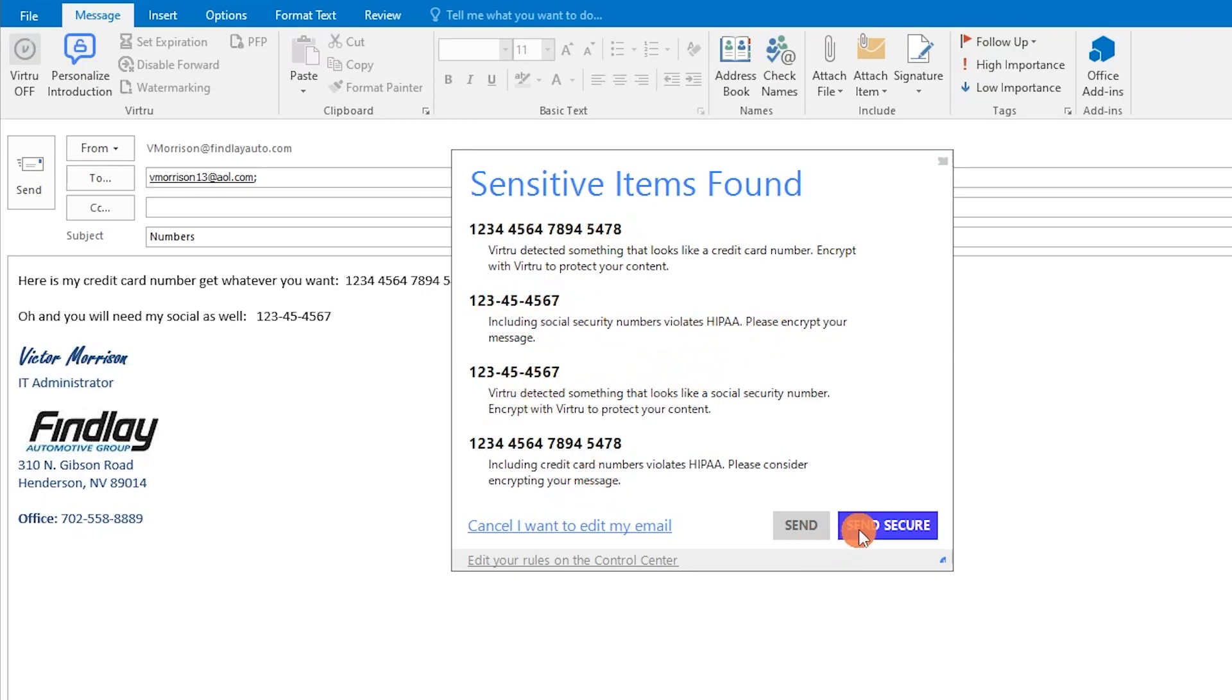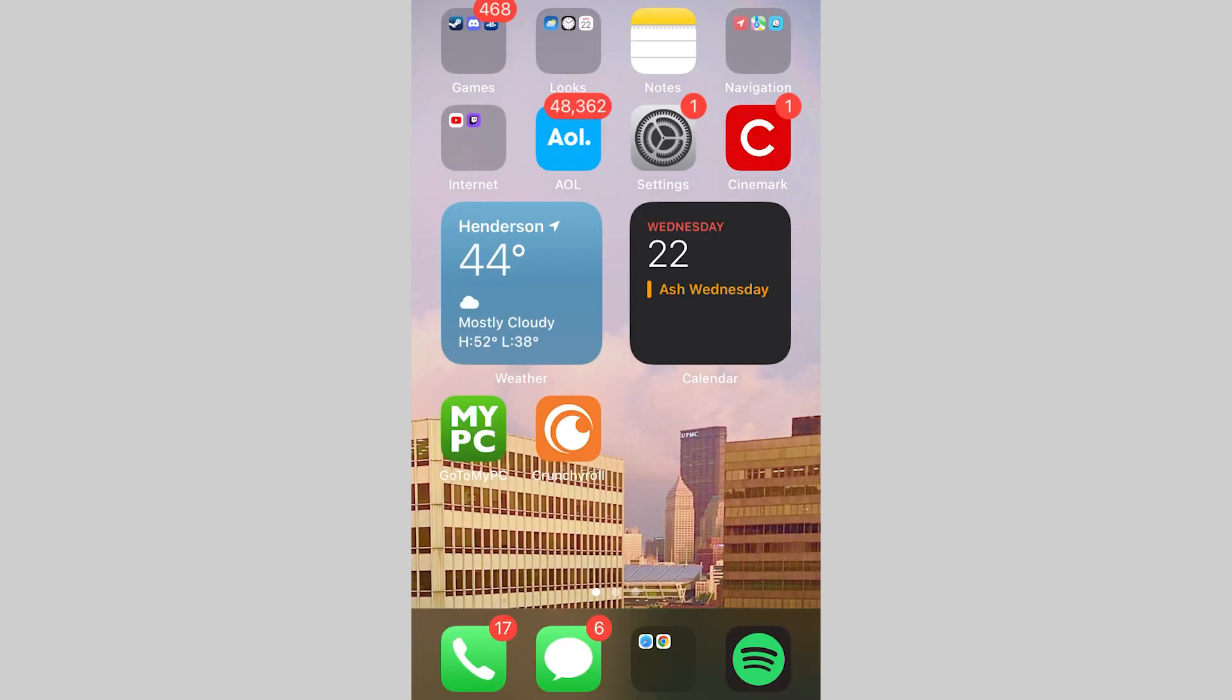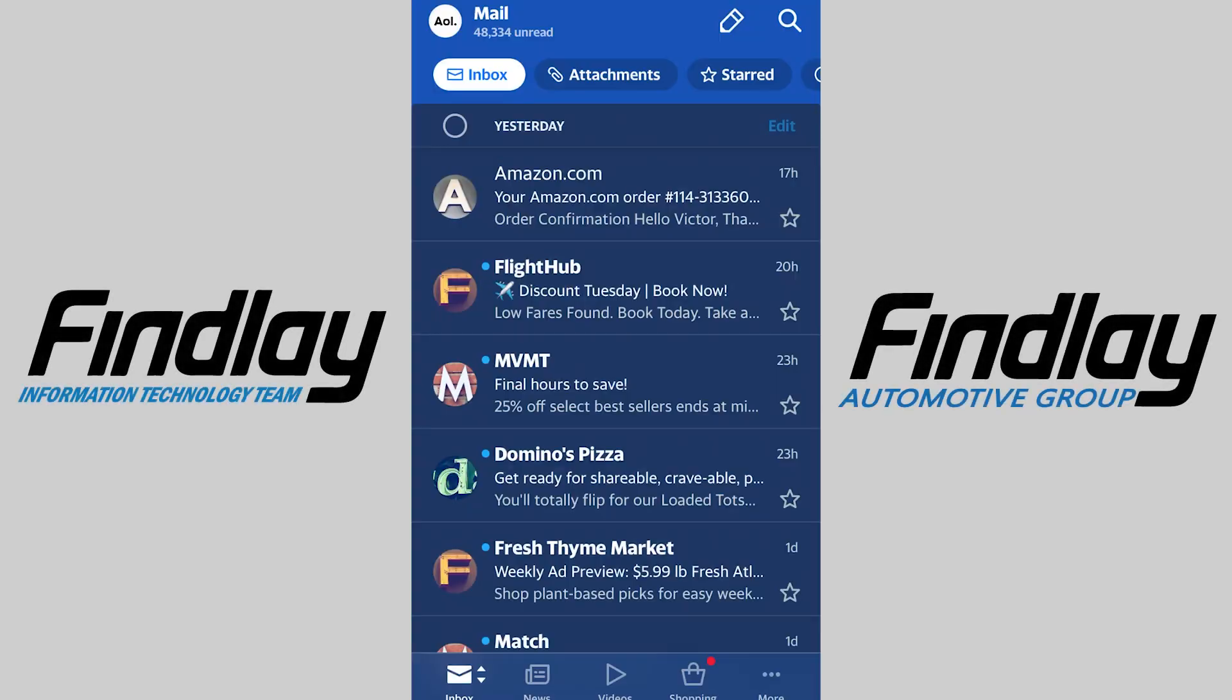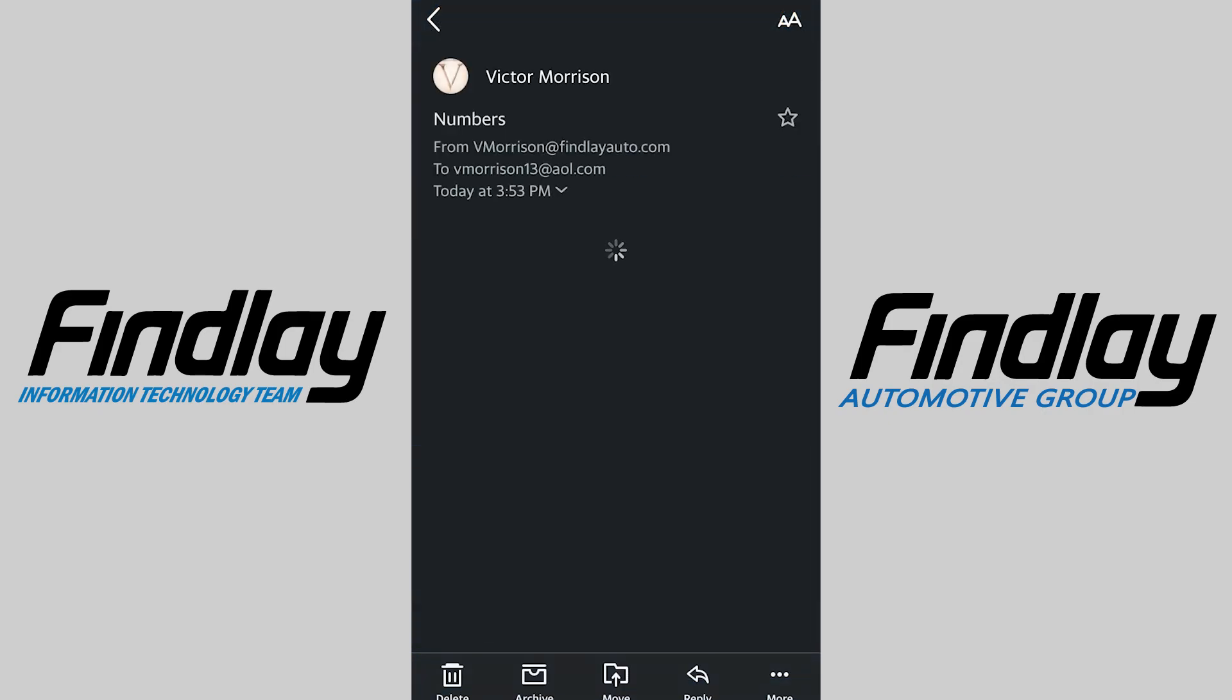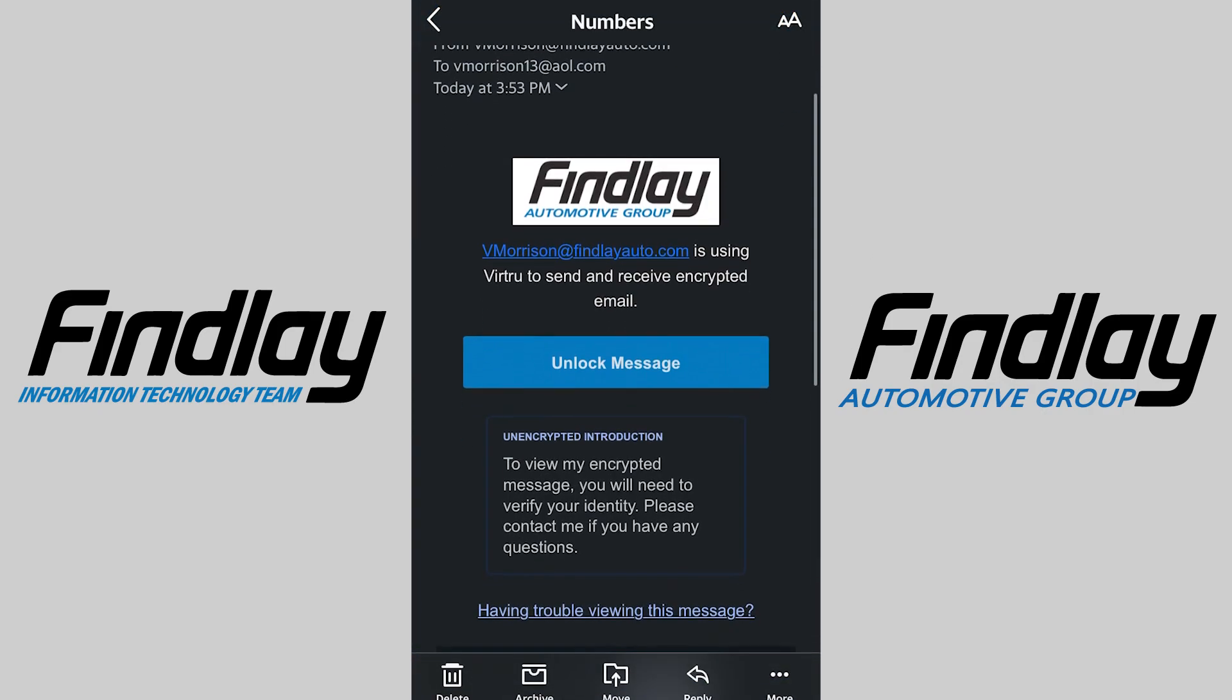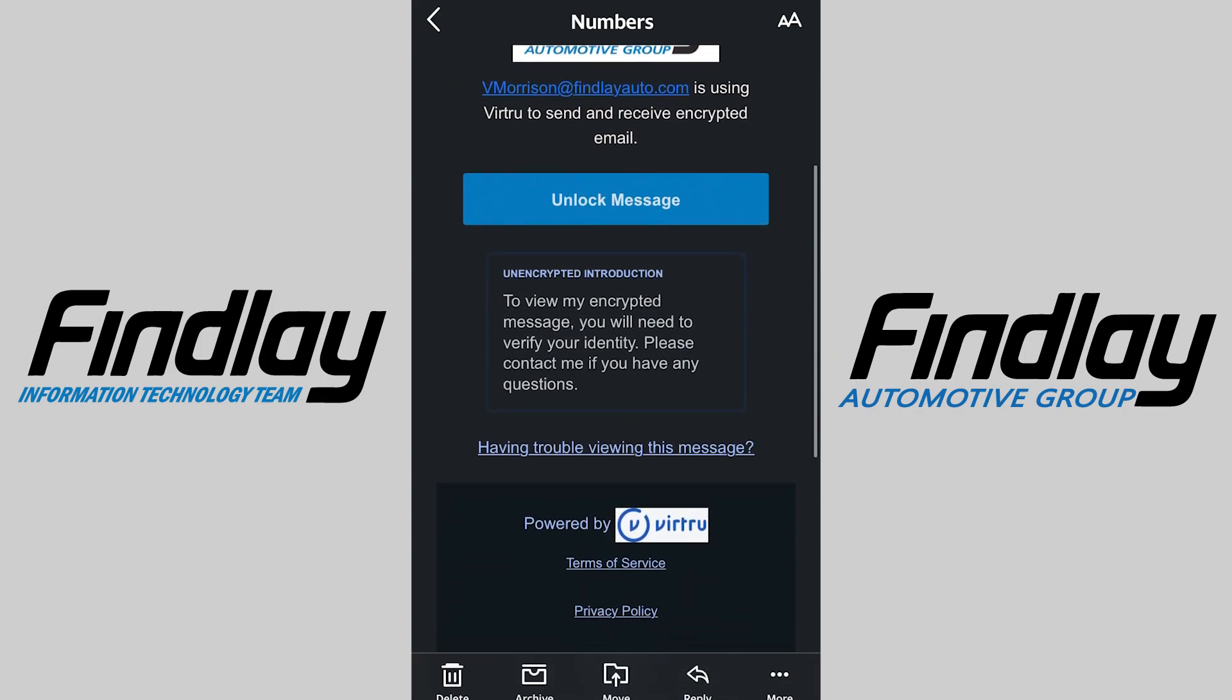Now let's see what it looks like to view an encrypted email without Virtru. Let's say on someone's phone. So here I have my iPhone. Yes, I still use AOL, and if you couldn't tell from the 48,000 emails, I'm going for a high score. So here's our email.